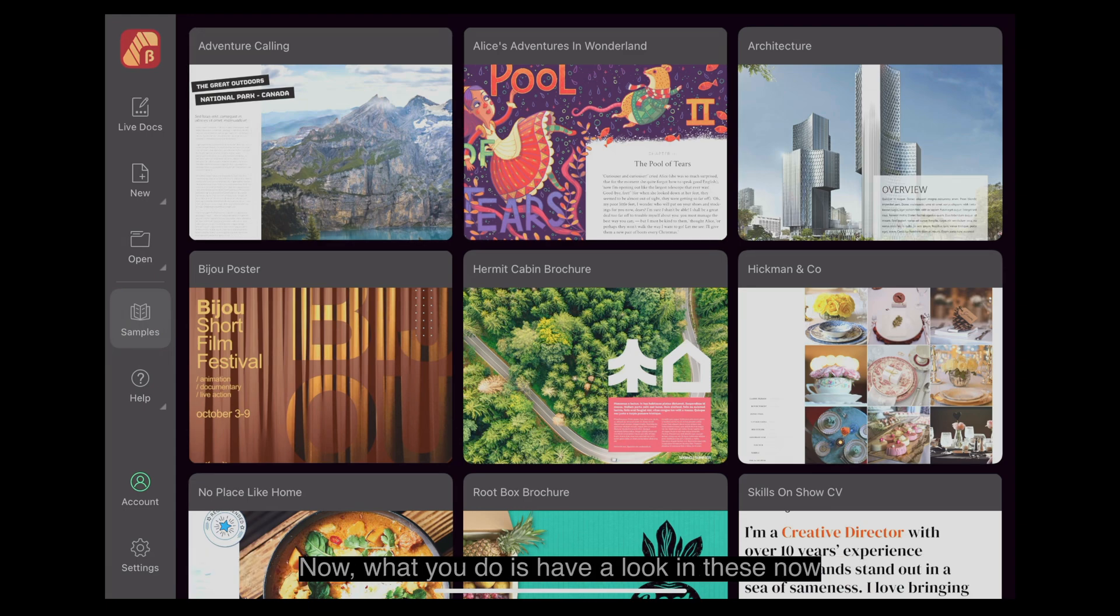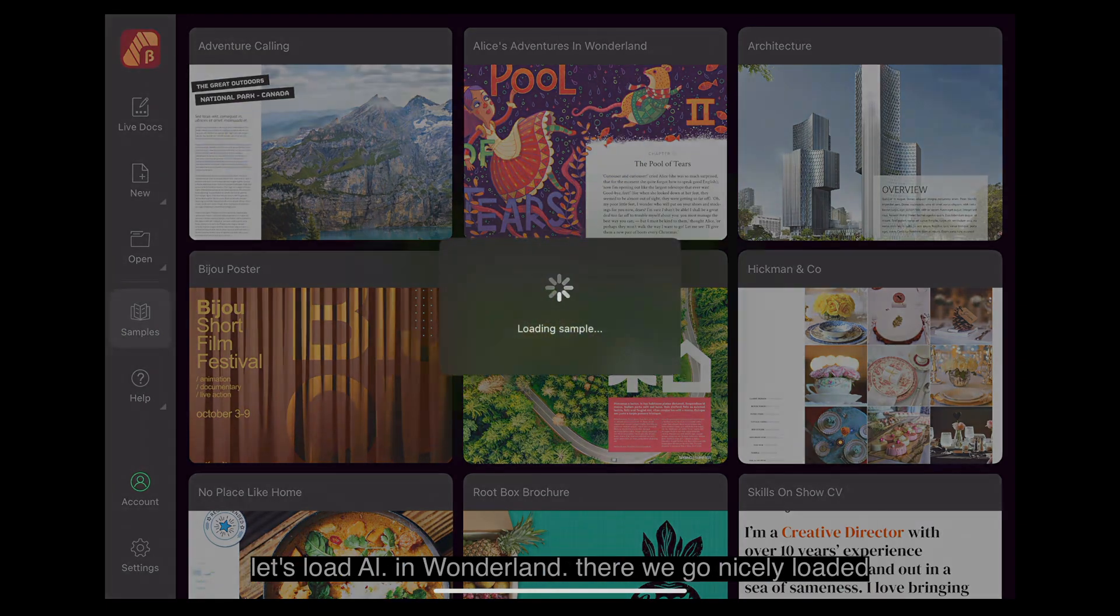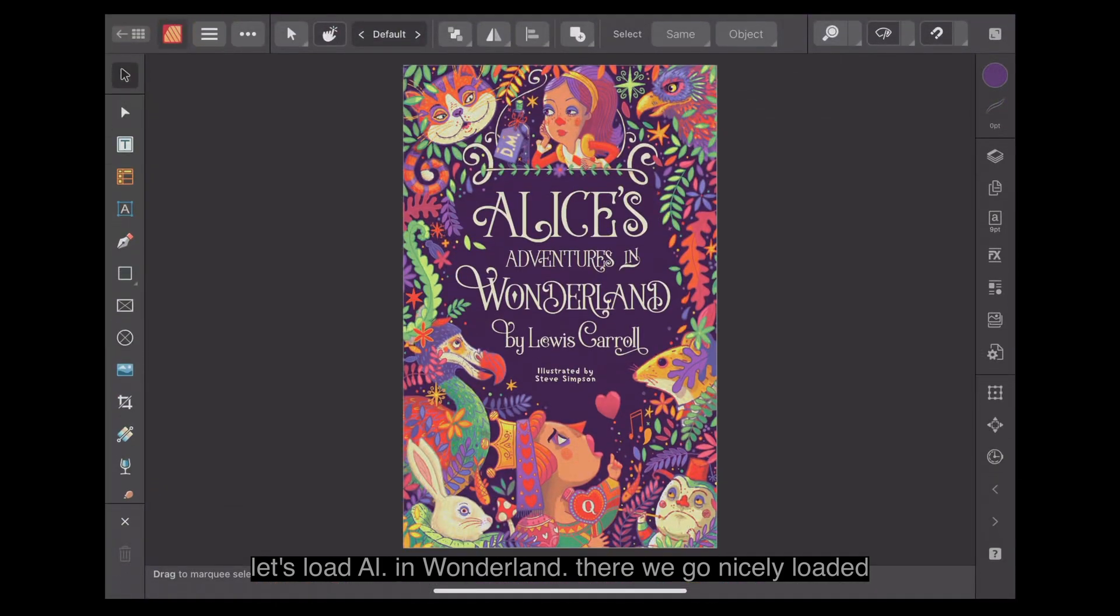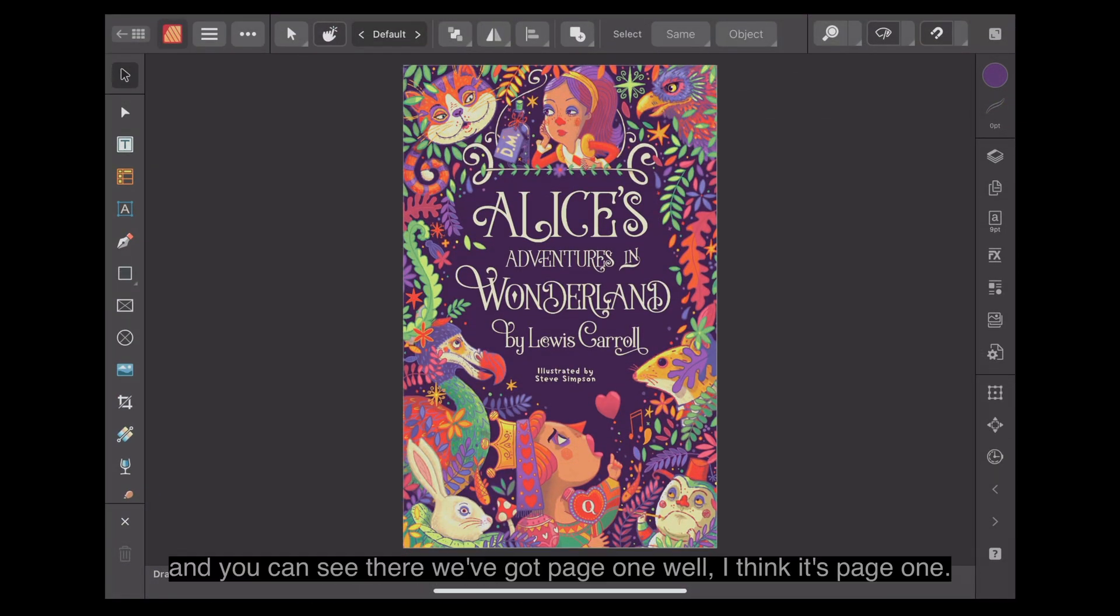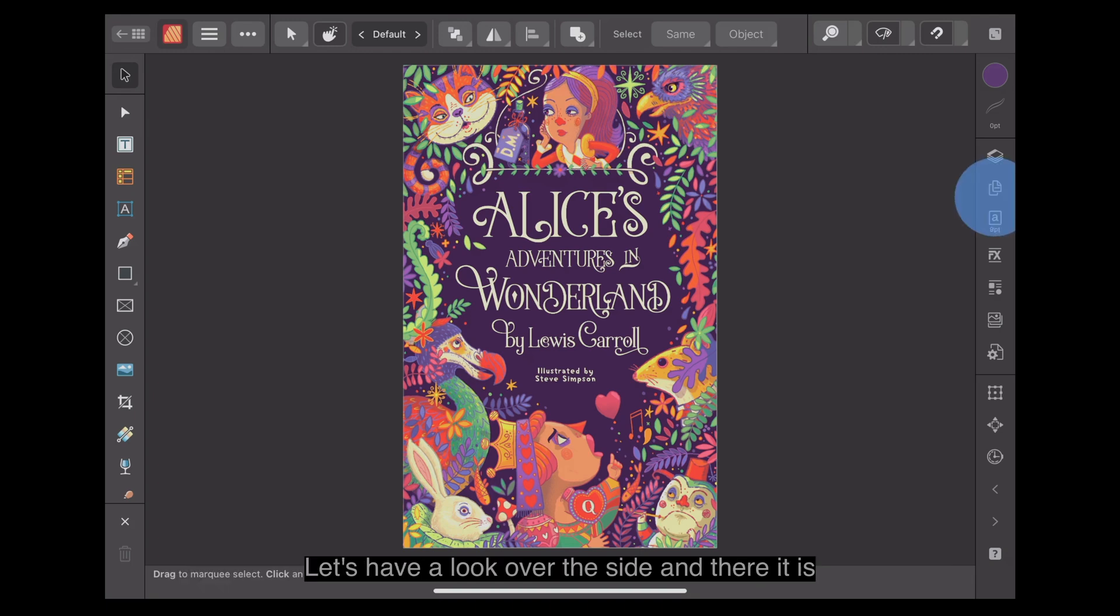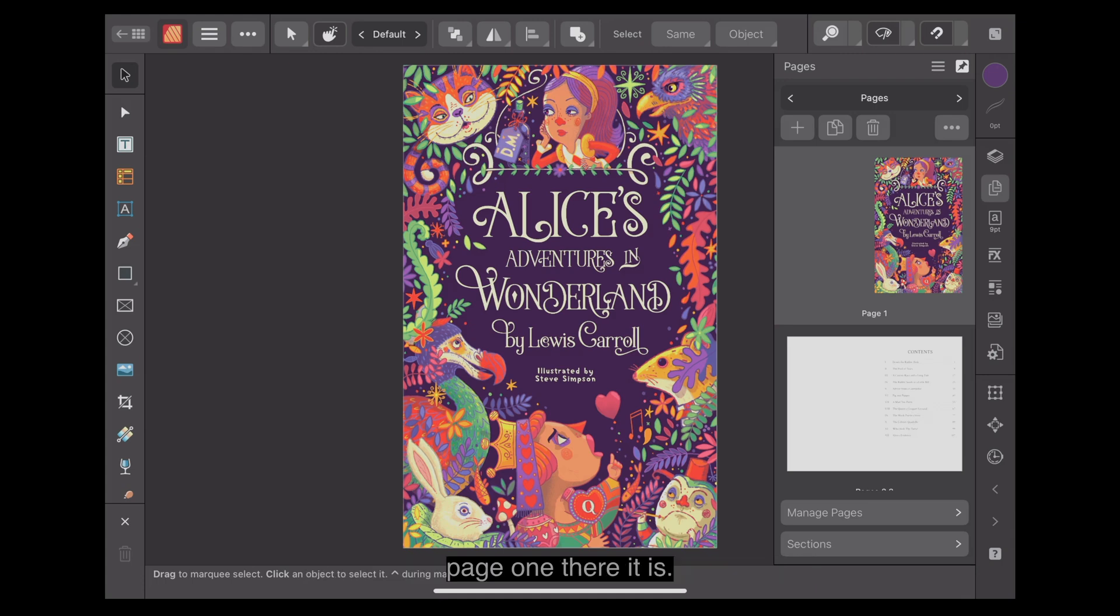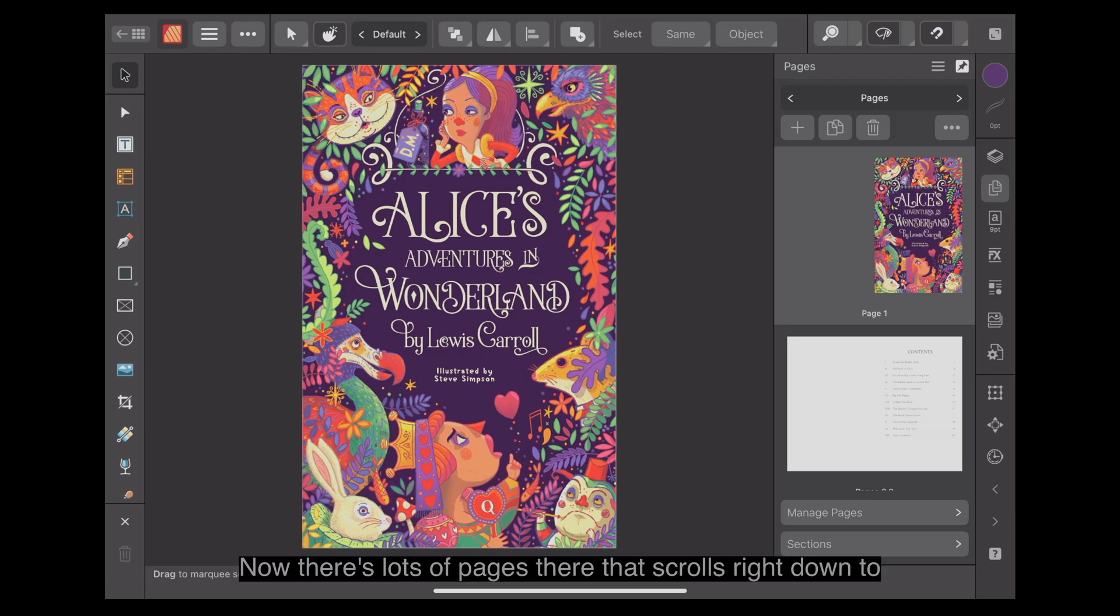What you do is have a look in these. Let's load Alice in Wonderland. There we go, nicely loaded. And you can see there, we've got page one. Let's have a look over the side, and there it is, page one.